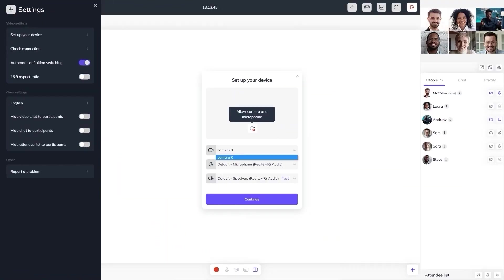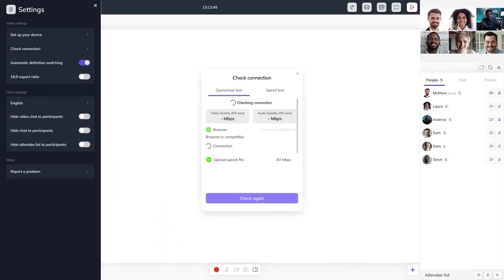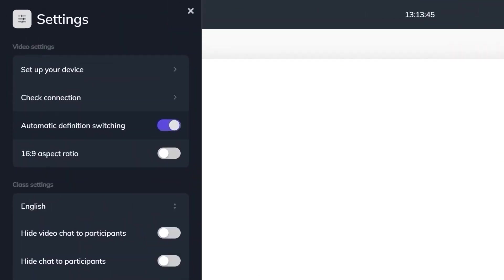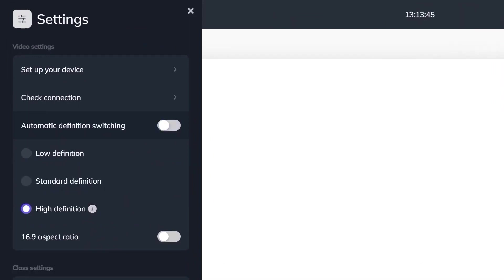In the upper left corner, you will find the settings option where you can set up your device and check the quality of video and audio by using a connection test and speed test. Additionally, you can check the compatibility of your browser and calculate the download and upload speed of the internet.